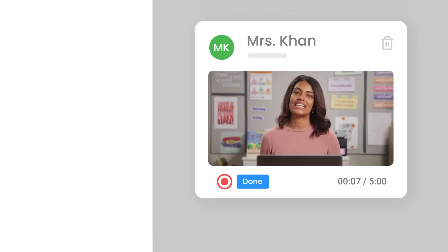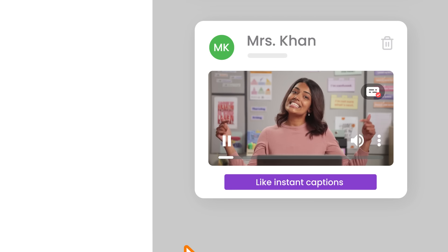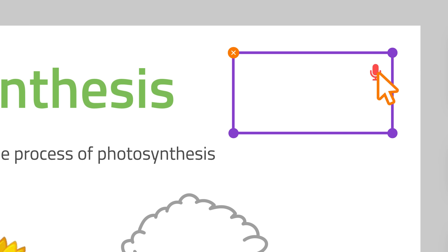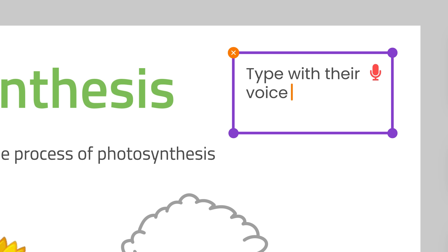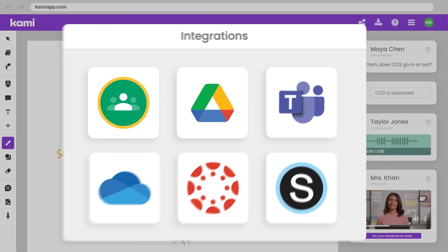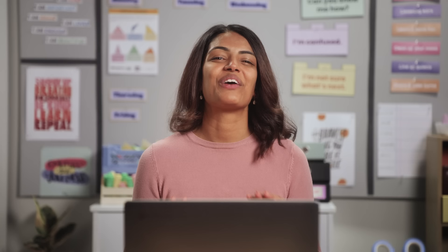With Kami, everyone has what they need to succeed, like instant captions for your students to read. They can type with their voice and so much more. There are tons of features for your class to explore and they all integrate with the system you're using, so learning with Kami is never confusing.